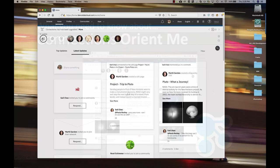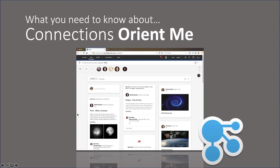This was another video in the series What You Need to Know About Connections. Today we covered Orient Me. Thank you for watching, bye bye.